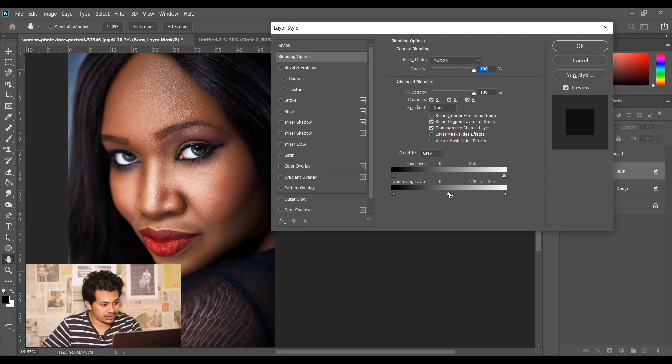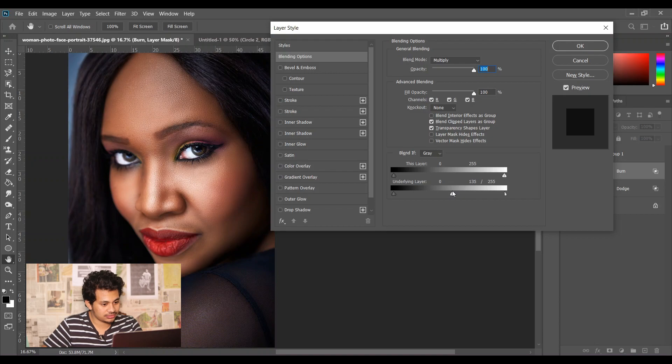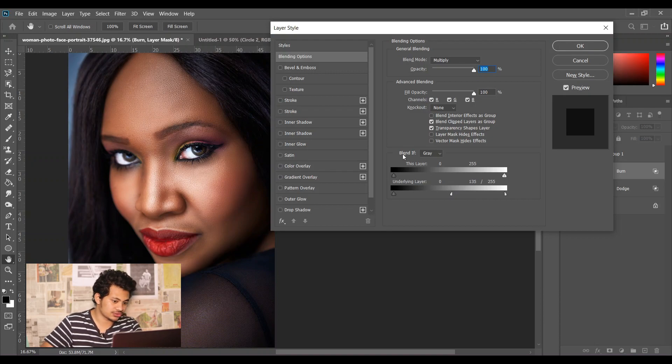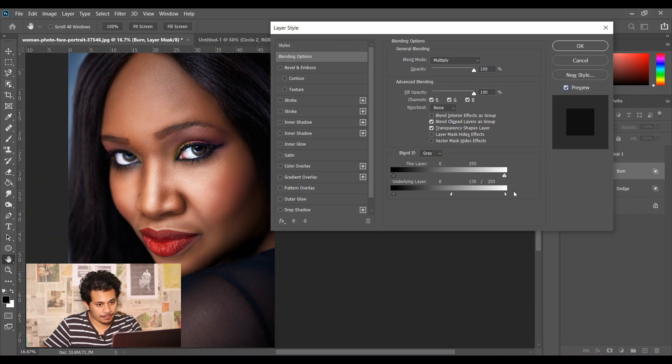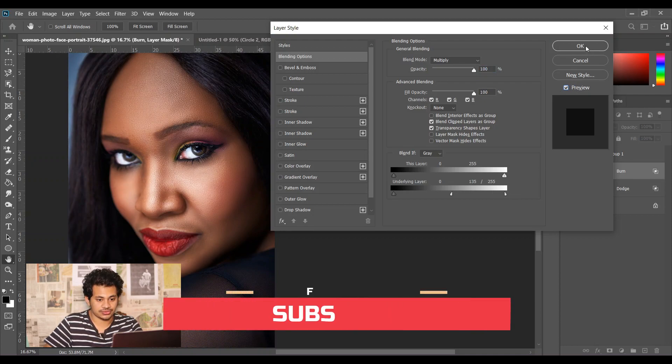Now look at this. This looks good. Now press OK.